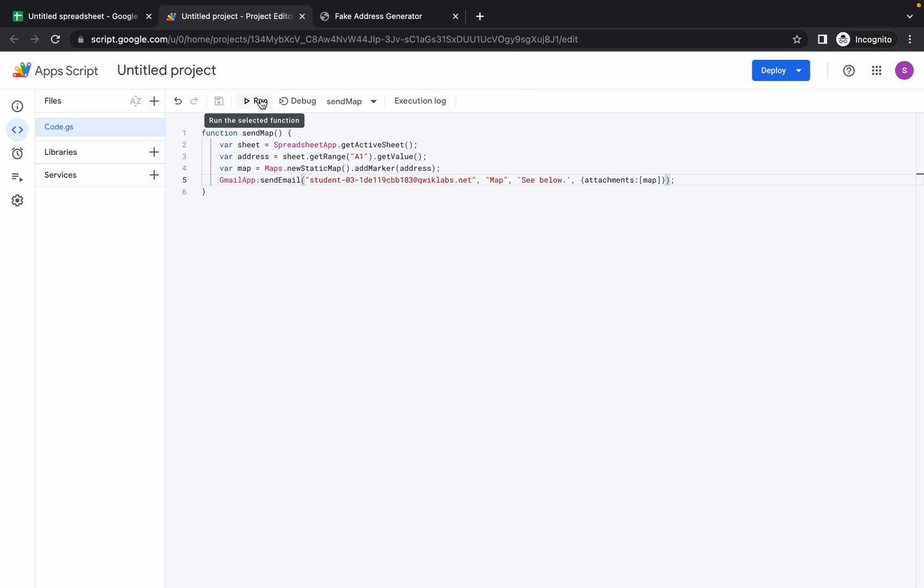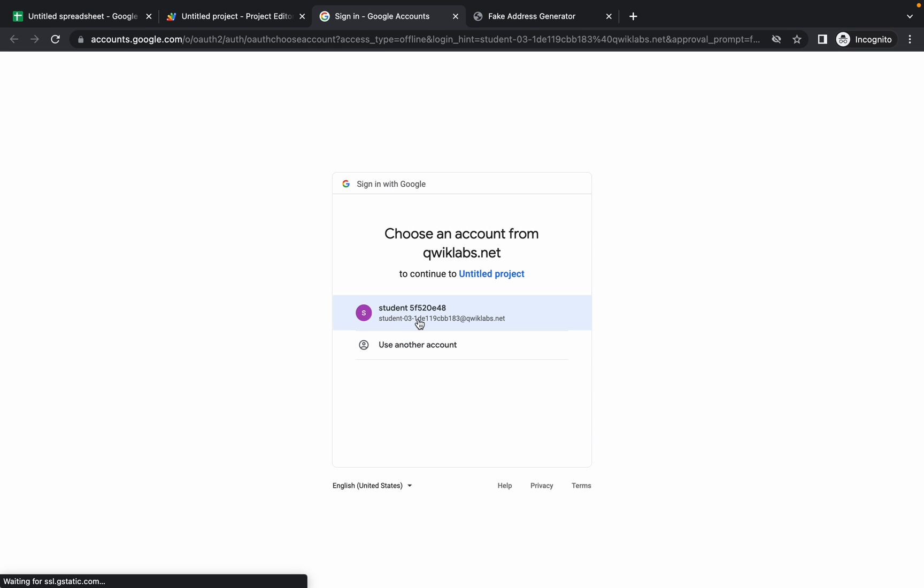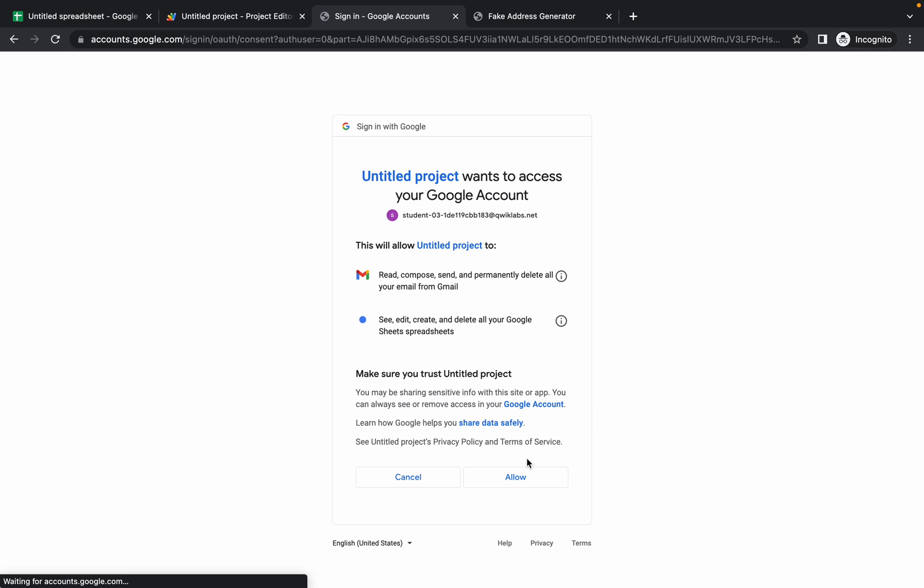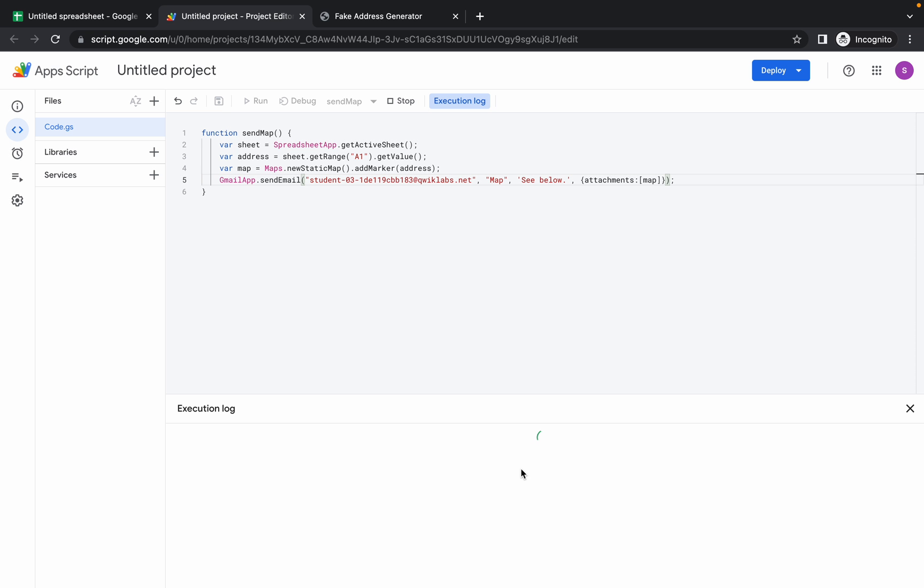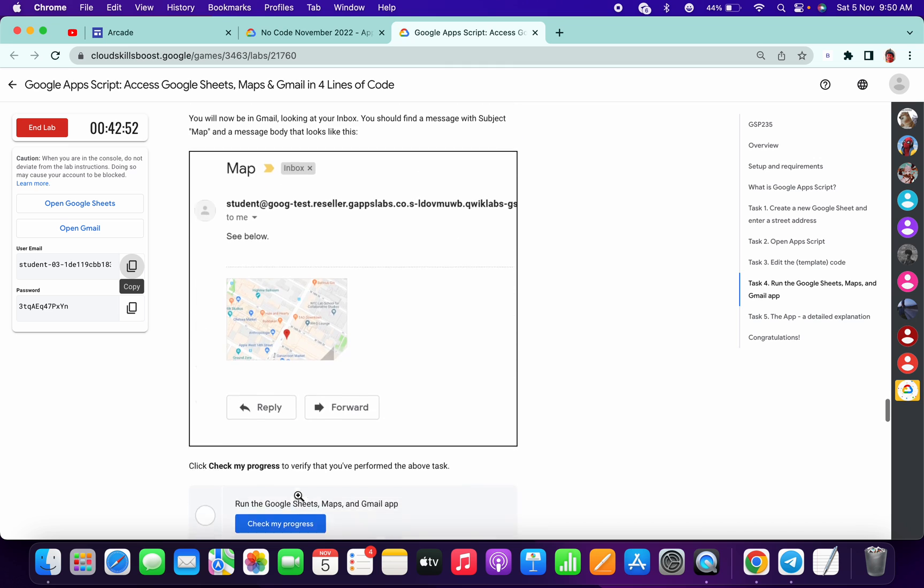Now done. Click on run. It will ask for authorization. Click here, allow, and you are good to go.